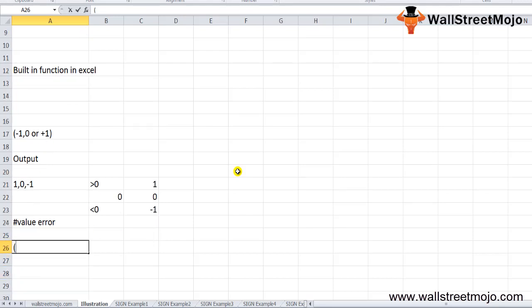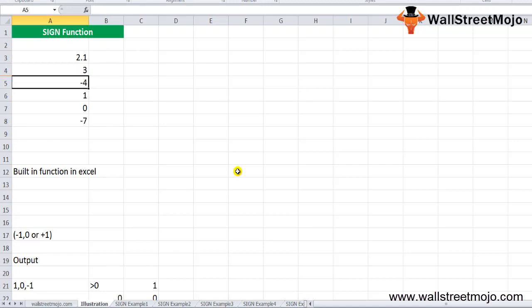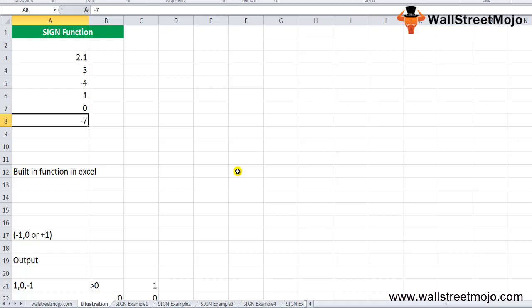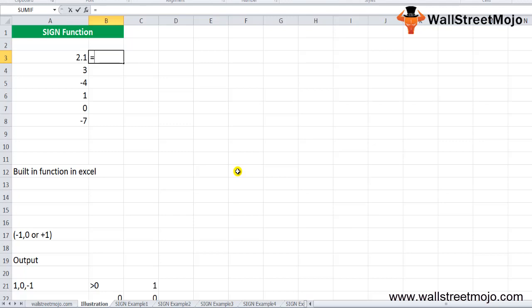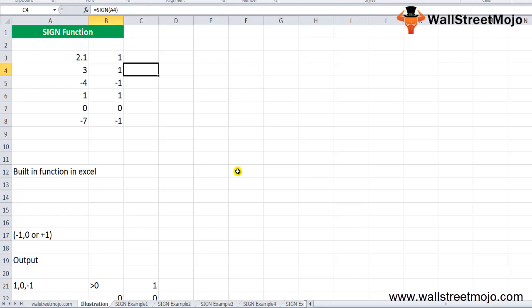Suppose you have a list of numbers in cells A3 to A8, such as 2.1, 3, -4, 0, -7, and so on. To find the sign of each number, input the formula =SIGN(A3) and press Enter — it will return 1. Then drag it down or use Ctrl+D to get the sign of each number. You can also provide the number directly instead of a cell reference.